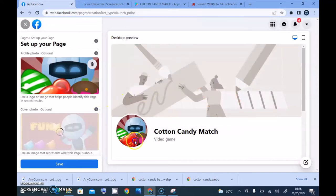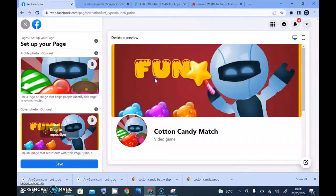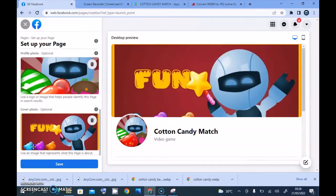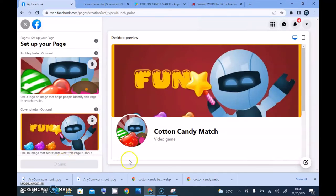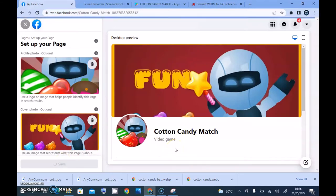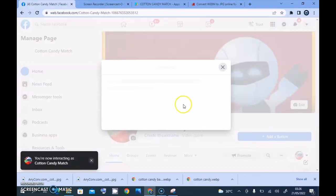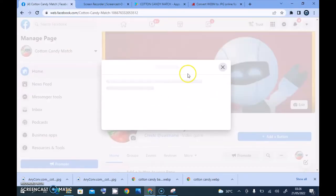You'll notice the profile image displays here and the cover image displays here. If the image you uploaded is too big or too small, you can reposition it by hovering on the left-hand area where you just uploaded the image. Once you're done, go ahead and click Save and wait for it to save. Depending on your internet speed, this should be fairly quick.